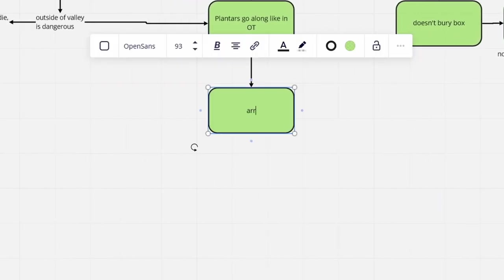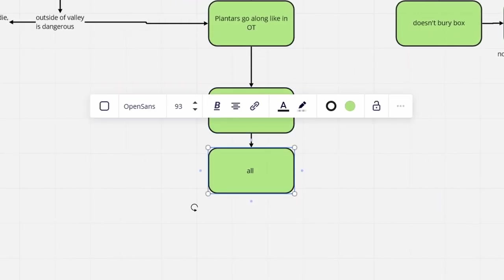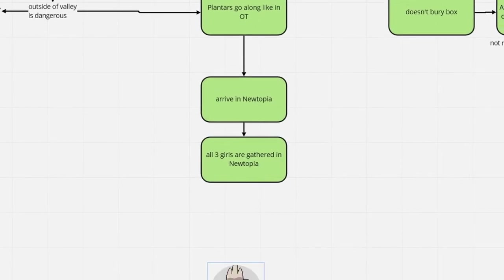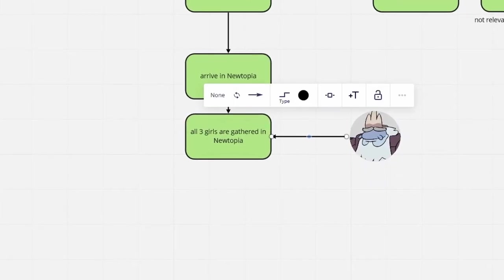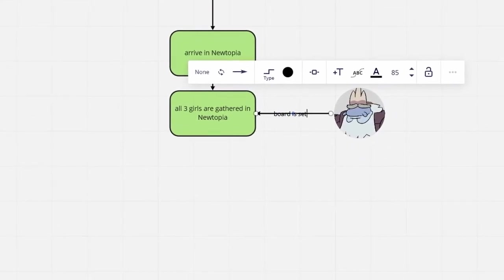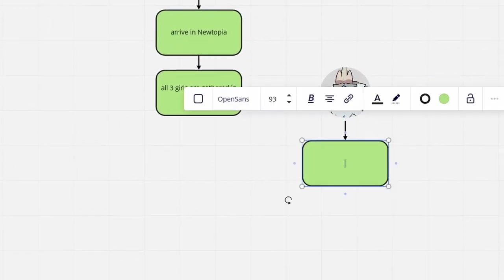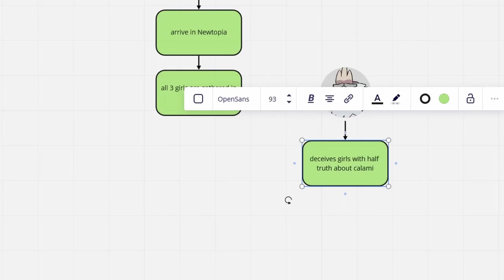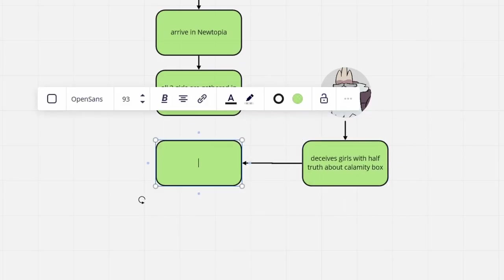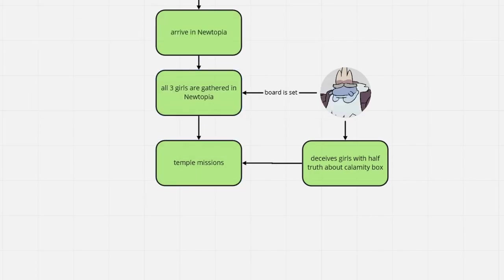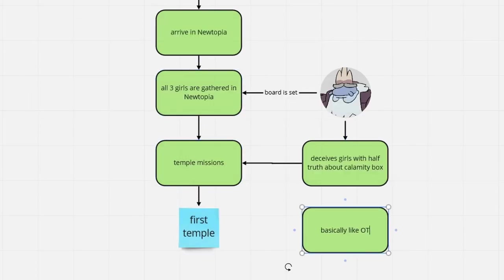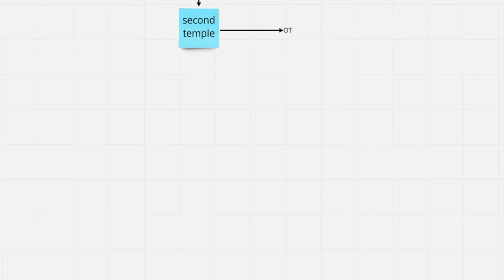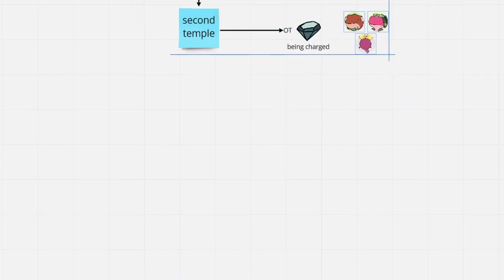We skip forward to the party arriving in Newtopia and reuniting with Marcy, all in good spirits. No conflict between anyone inside. Just like in the original timeline, Andrias carefully steers the entire situation towards the temple missions. The first one is cleared. The second, however, may look slightly different from the canon one.